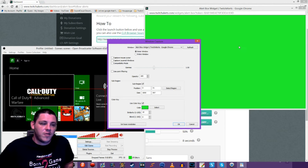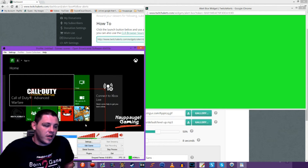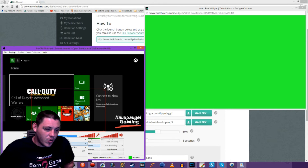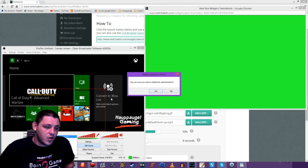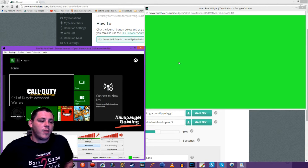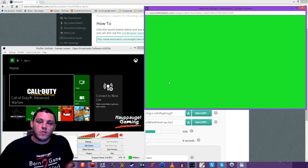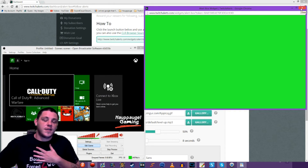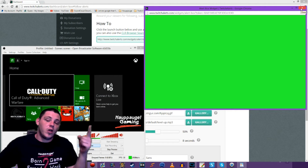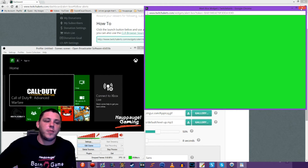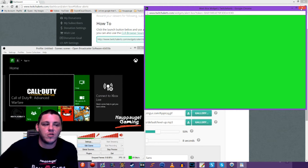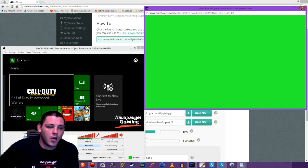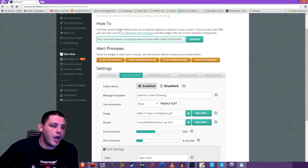There is another way though — we don't have to window capture this. I'm going to cancel and remove the window capture of our alerts box entirely. Honestly, I'd rather use the CLR browser because we don't have to have that window popped up and open the entire time we're streaming.